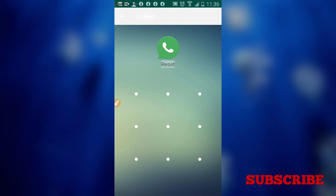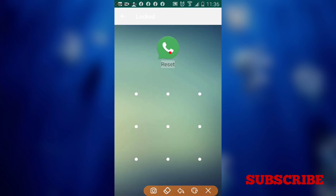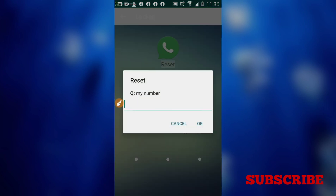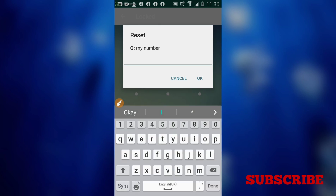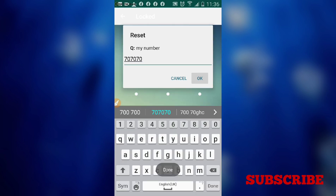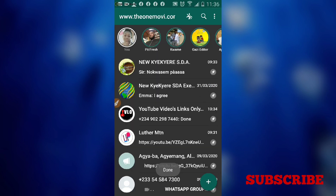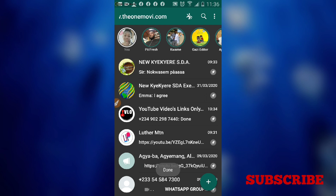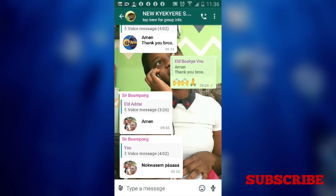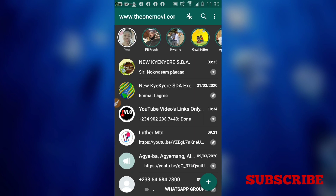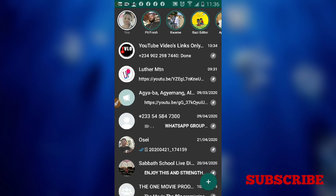If you forget any pattern or PIN, you can reset it using that recovery question. Click 'Reset', type your number, click OK, then click Done. Now try to open that group — it opens straightforward. The password or pattern has been reset successfully.